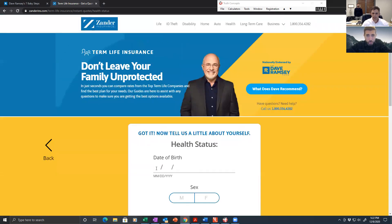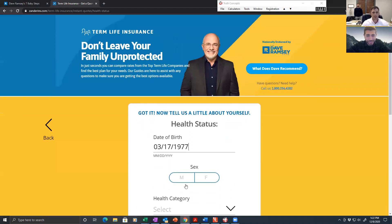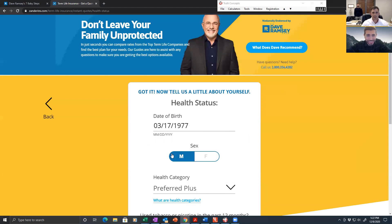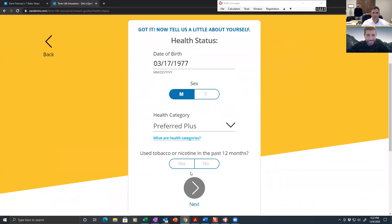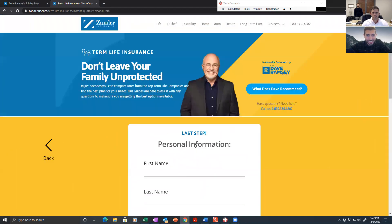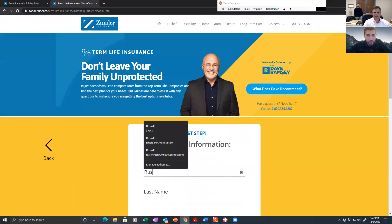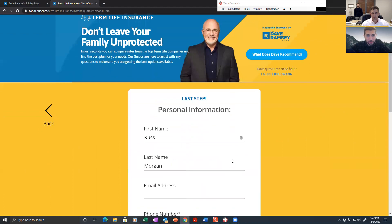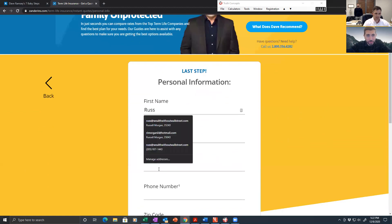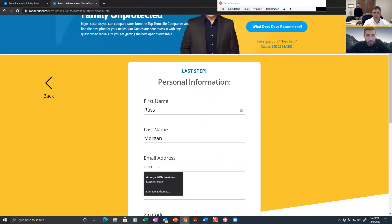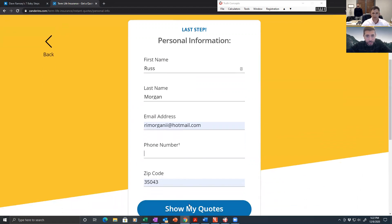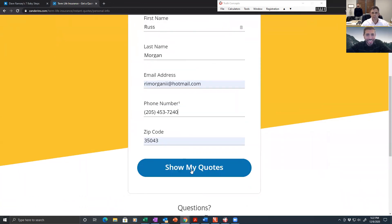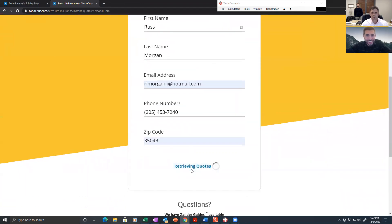If you guys want to buy me a birthday present, please do. My birthday is March 17th, St. Patrick's Day. Contrary to public belief, I am male. I know I'm wearing a pink shirt. I consider myself super healthy. Used tobacco in the last 12 months? Nope. My name is Russ Morgan. My email address. We're going to get some quotes here. I'm going to give them, like everybody else does, their junk mail. We're going to give them my office number. Show my quotes. Let's do this thing.